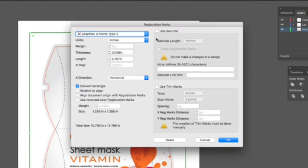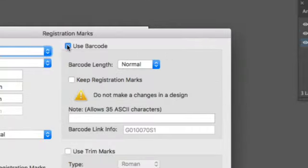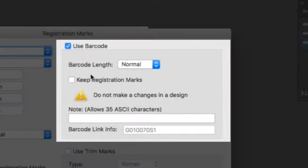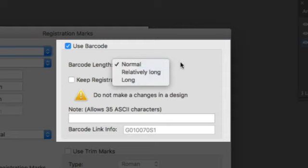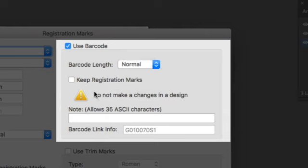Here we can make sure the X direction is in the horizontal direction and the convert rectangle option is checked. Next is to generate the barcode. First we need to enable the barcode options by this check mark. The next step is the type of barcode. There is normal, relatively long, and long. The longer barcodes are for materials that are harder to read due to reflectivity or lamination coating.